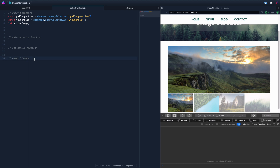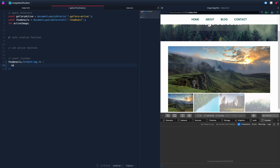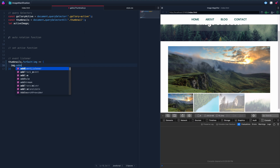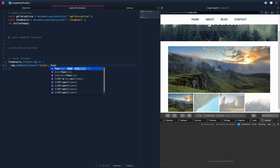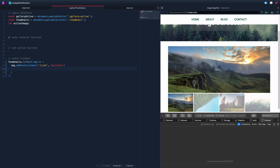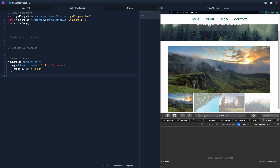Now let's set up the event listener. We want to listen for clicks on those thumbnails. Since thumbnails is a NodeList, we'll do thumbnails.forEach — calling each item 'image' — and add an event listener for a click event. Testing by logging 'clicked' confirms it fires correctly on each thumbnail.